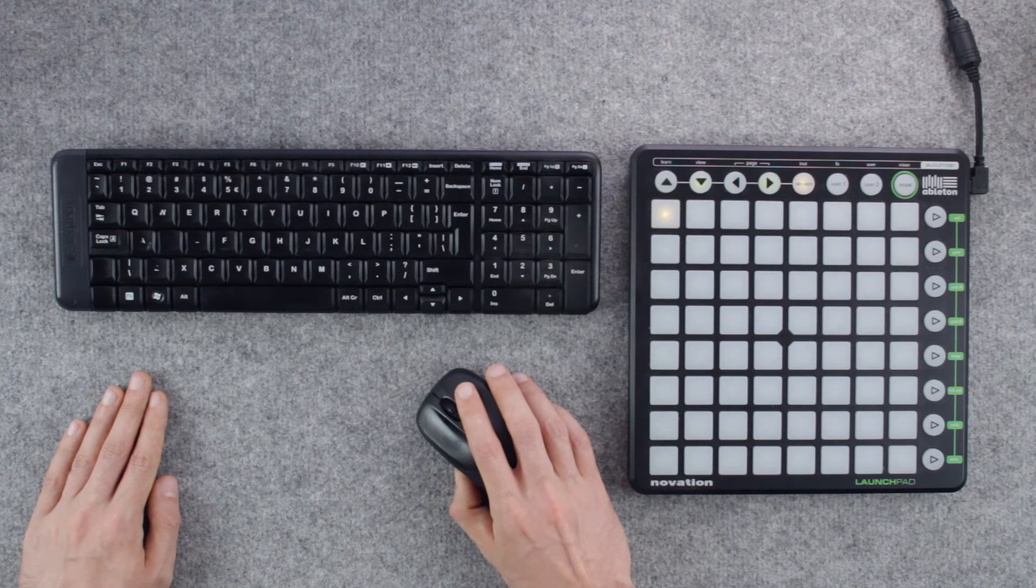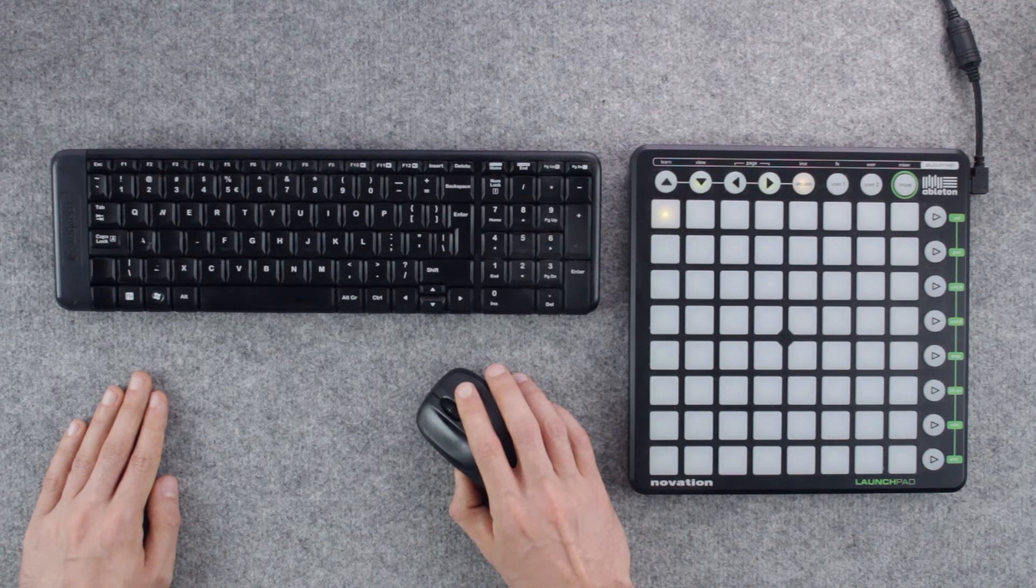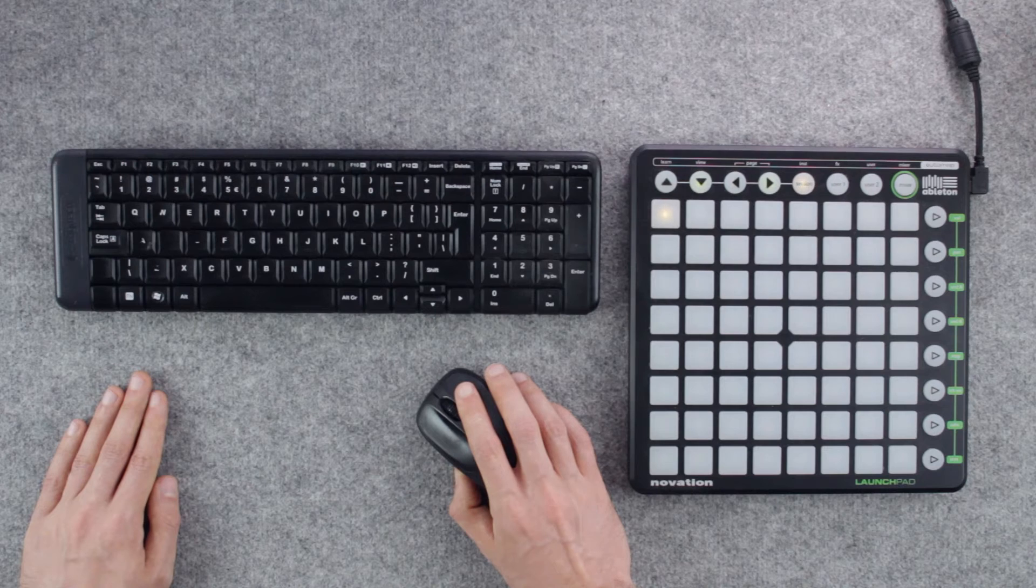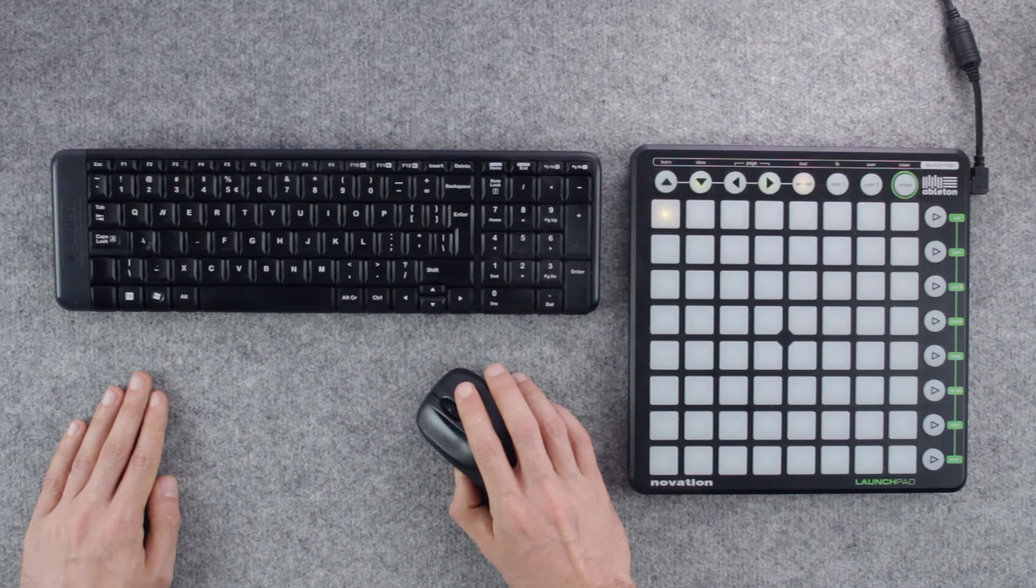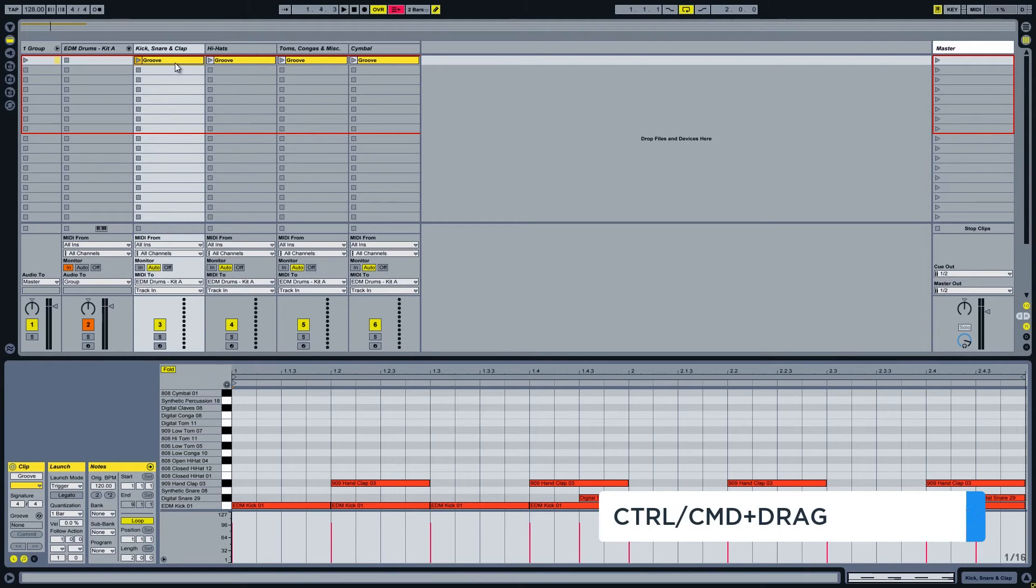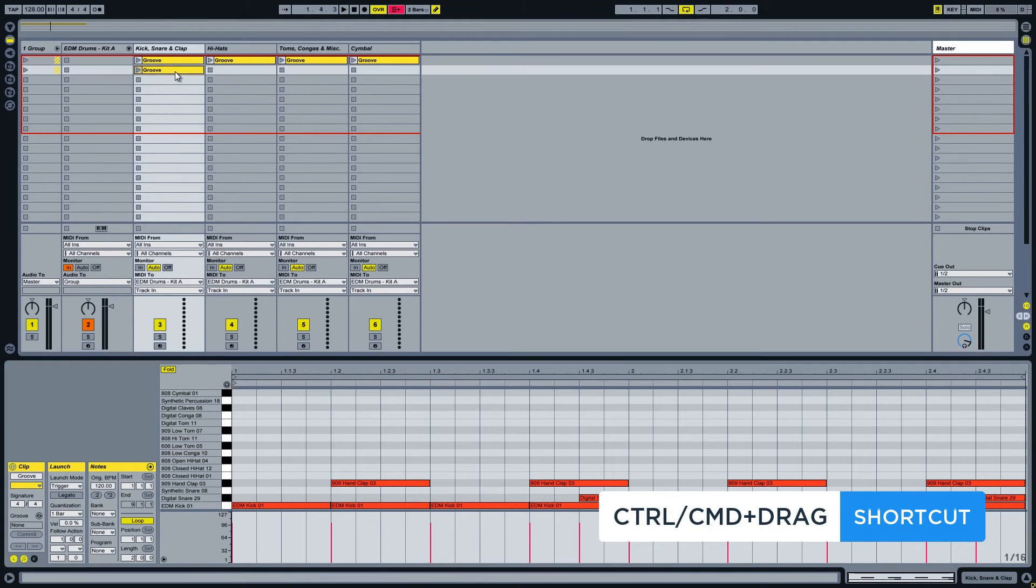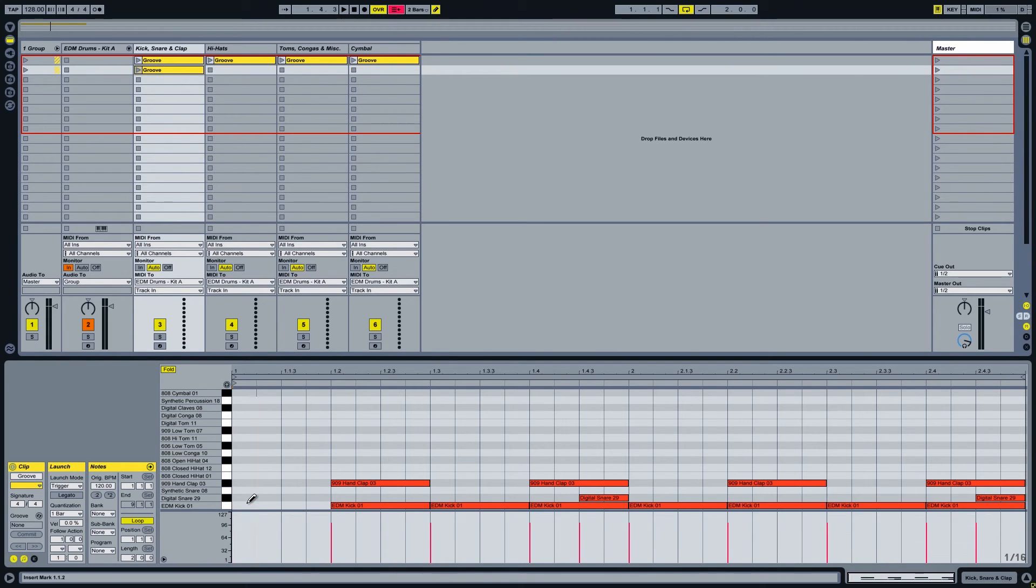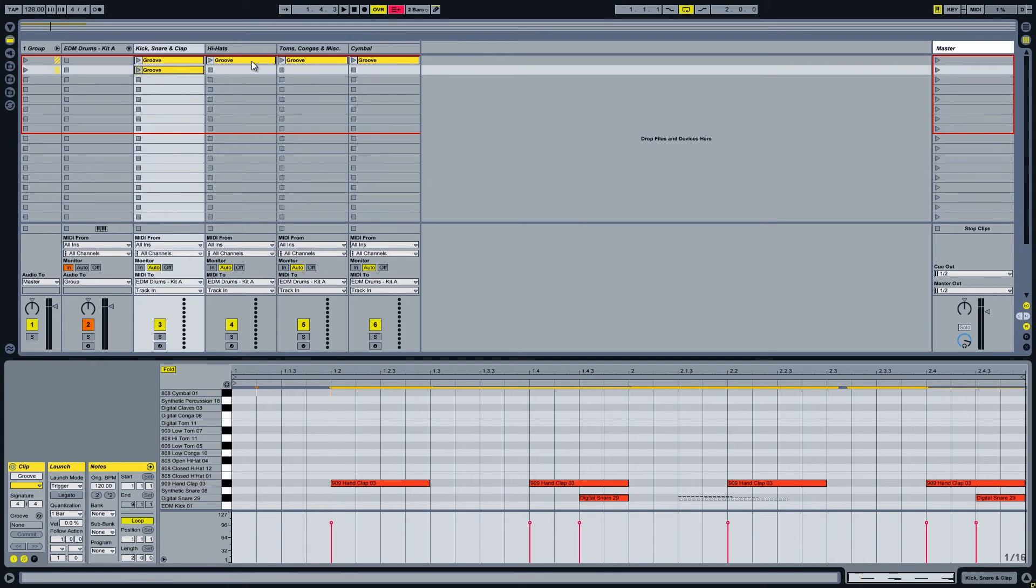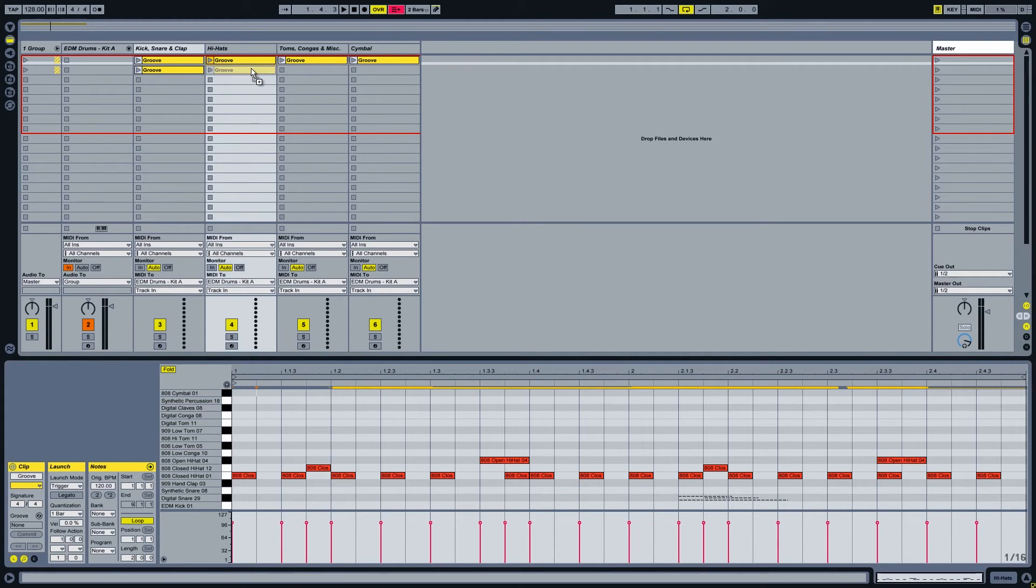Now creating slight changes to the main beat will be way less cumbersome. Let's create a clip without the kick drum.